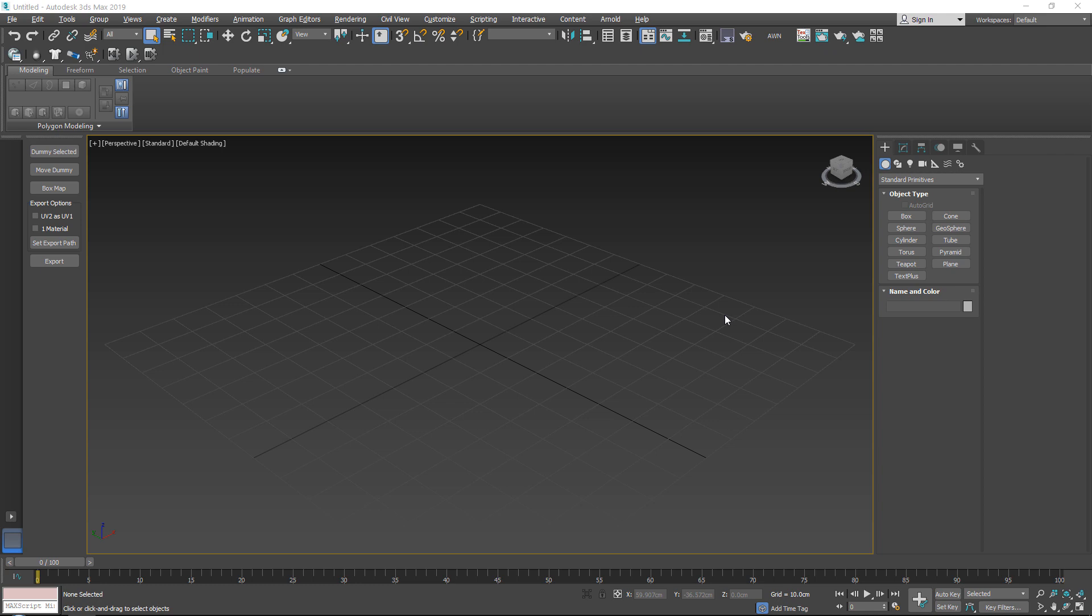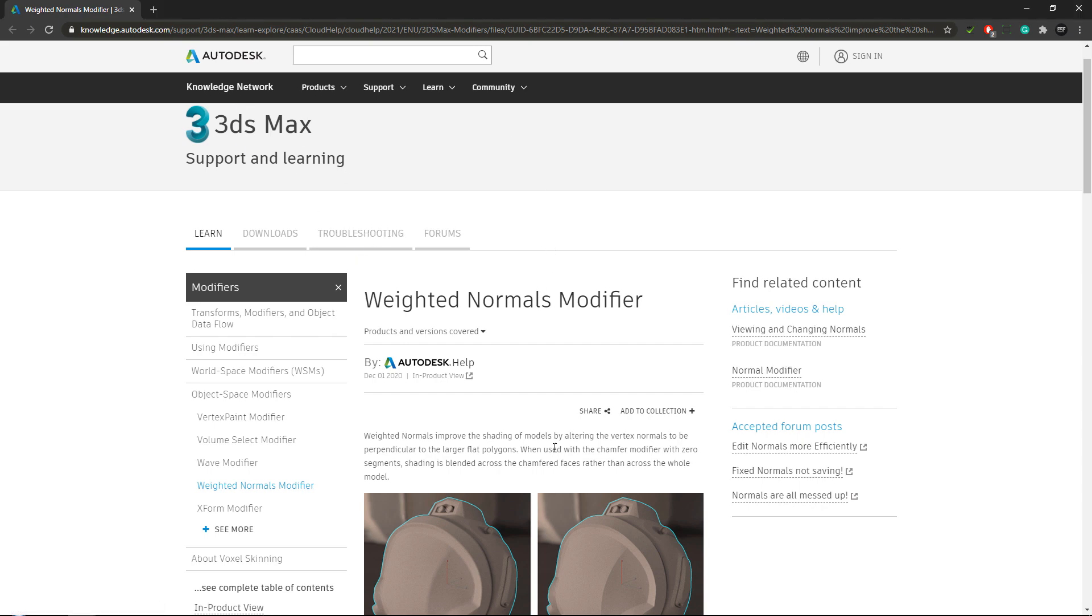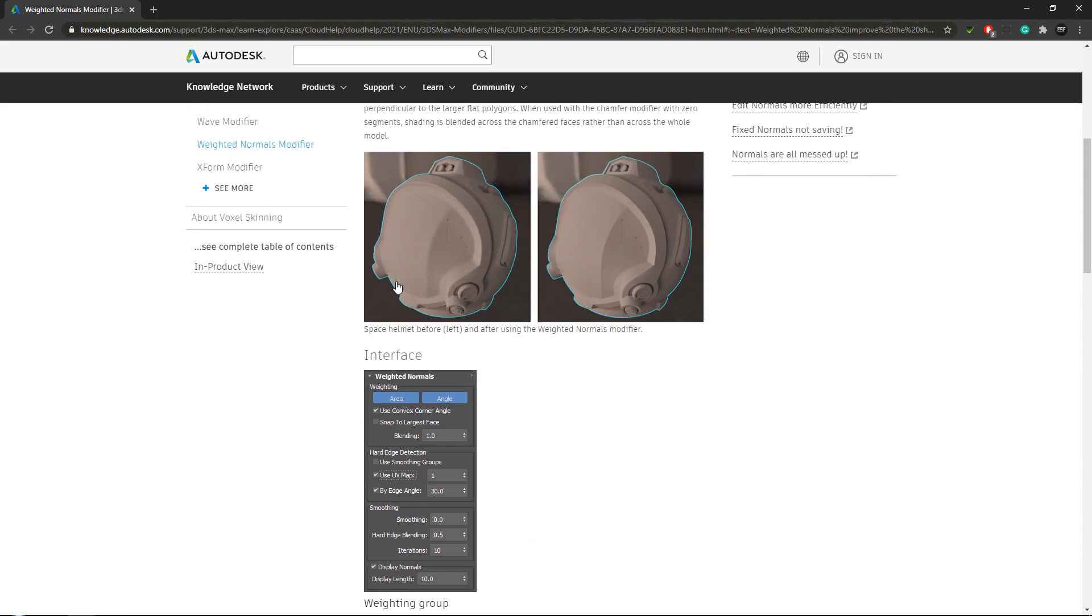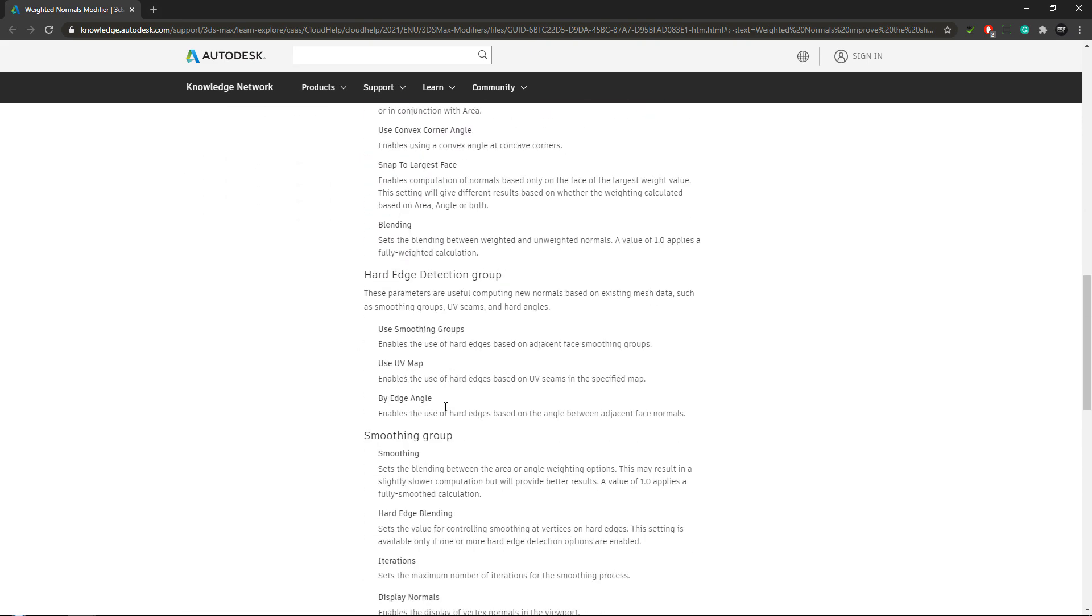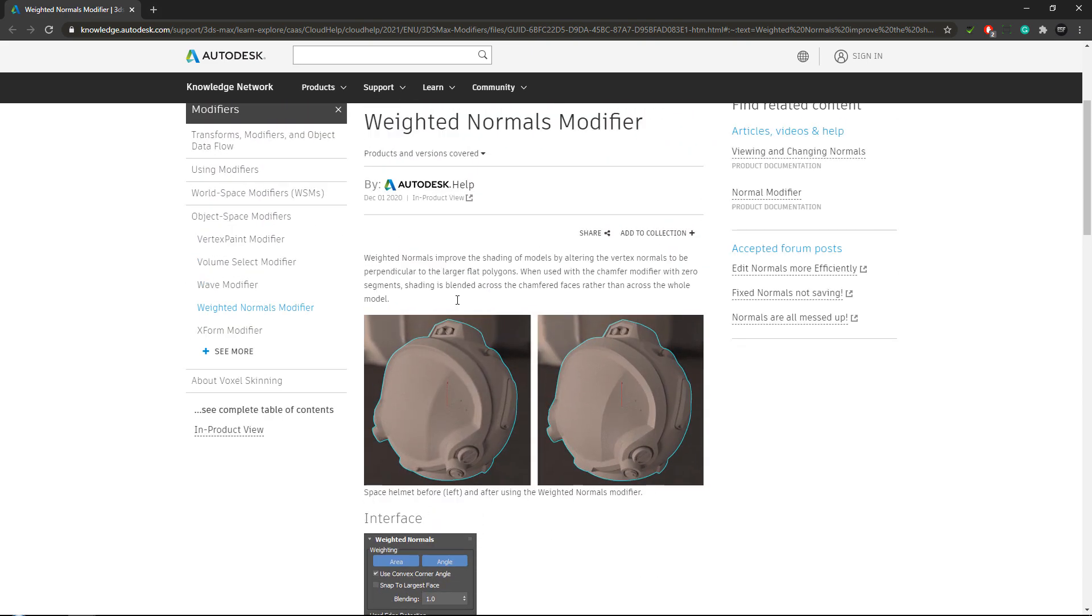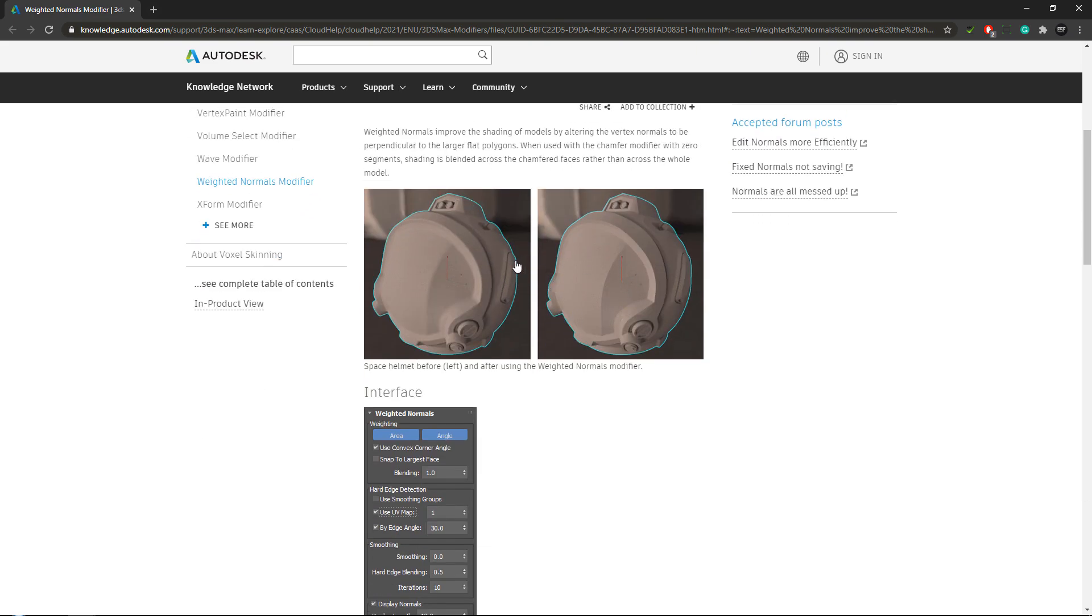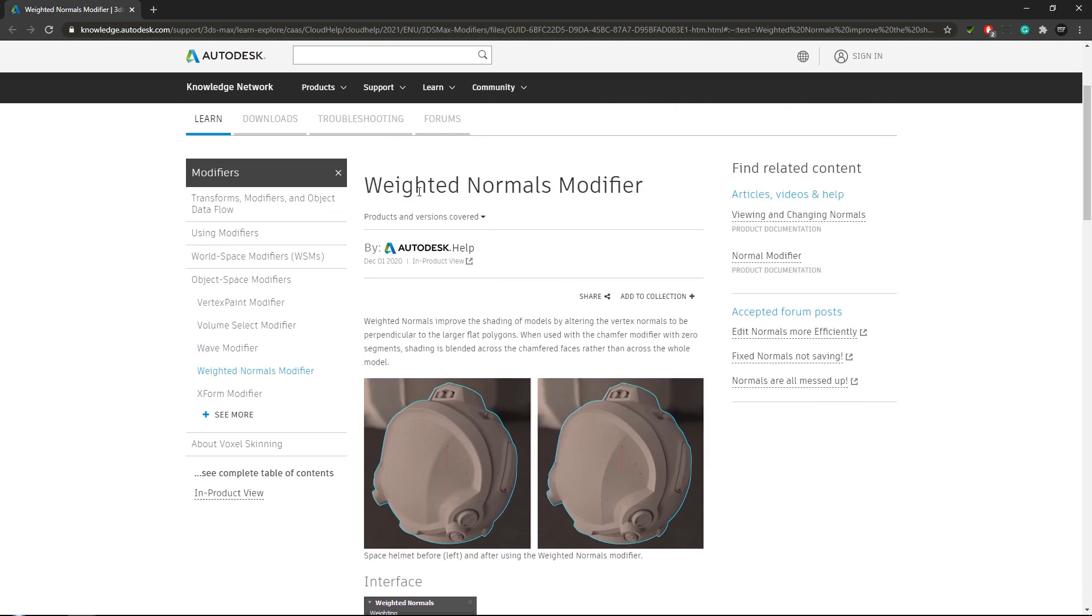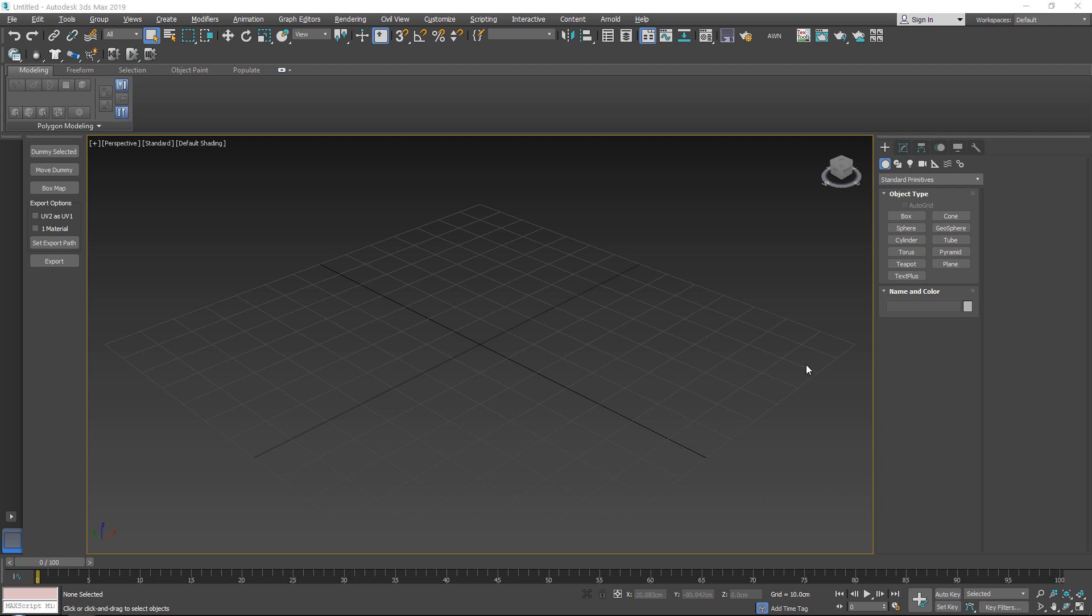Also another thing is I am using 3ds Max 2019. In 3ds Max 2019 the tool is not yet built in so you need to download a plugin. However, if you have 3ds Max 2021, you will already have the tool built in. So the tool basically does the same thing. So I would recommend if you have the very latest 3ds Max that you just have a read through this, just the weighted normals modifier. It's under modifiers, object space modifiers and there you can find it.